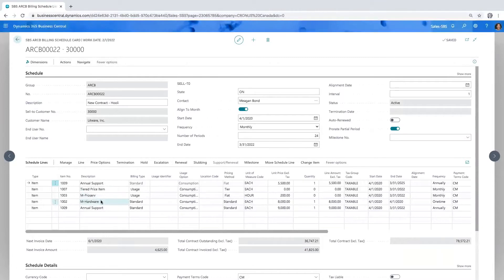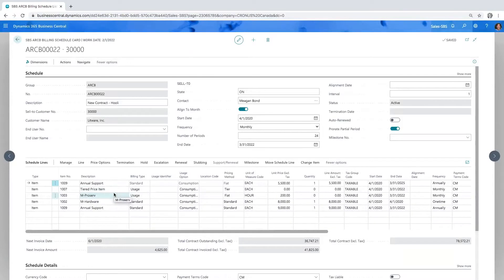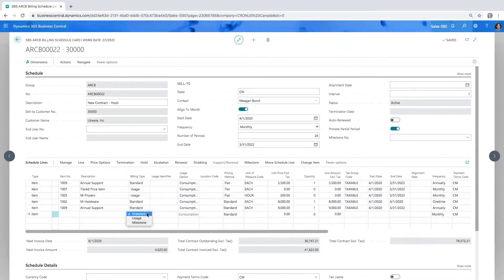Let's move down to the body and get a look at the contract lines. Here we have a series of different items — support, tiered price item, professional services, hardware, and so on. These can be either inventory items or service items. Now let's take a look at what we can achieve for our billing scenarios, starting with the billing type. I can have three different billing types that I could potentially use for the same item.